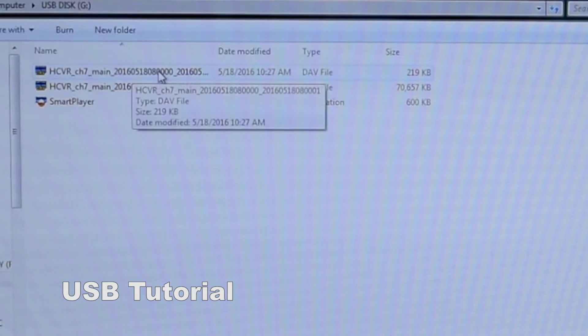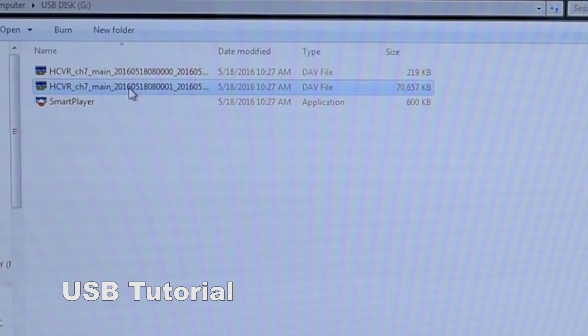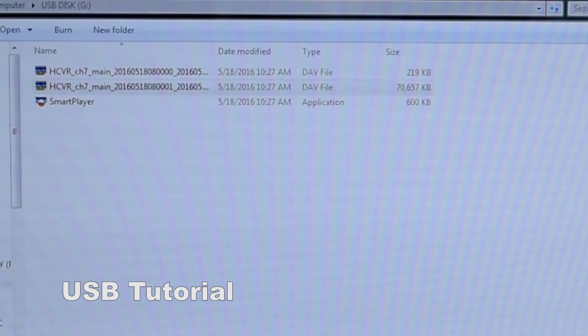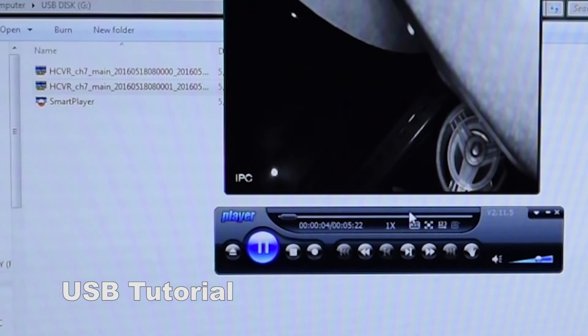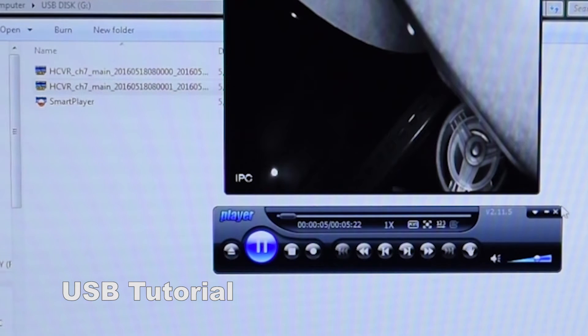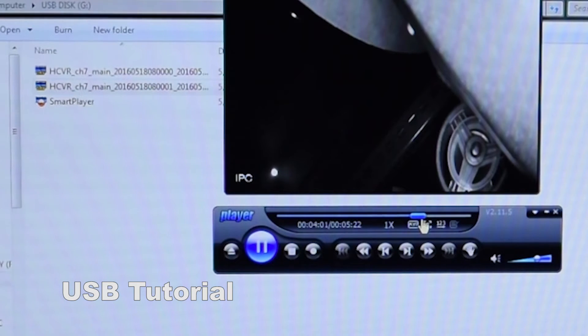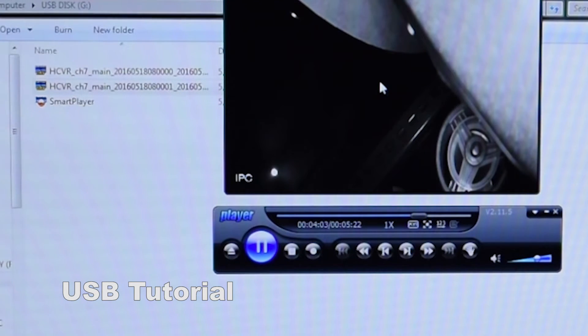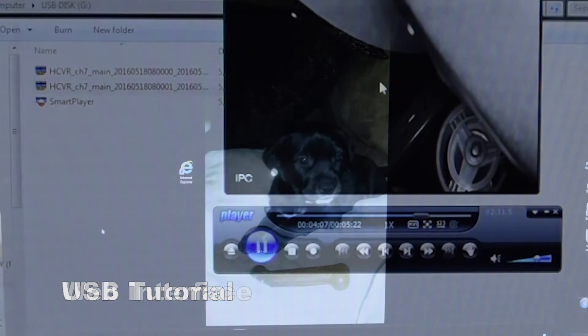Now at this point, you'll just select the video that you want to watch. And now you're able to view your video. Any questions, you can visit us on our website at securitycameraking.com.